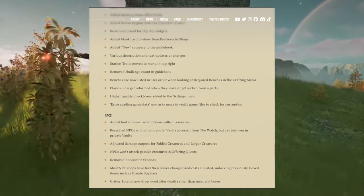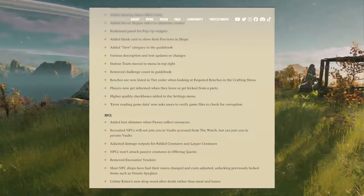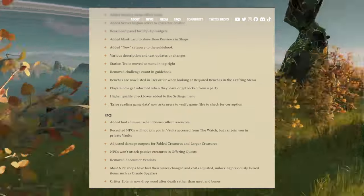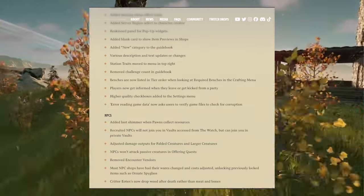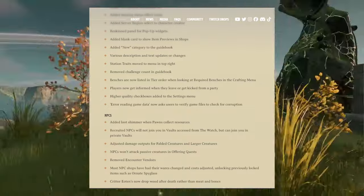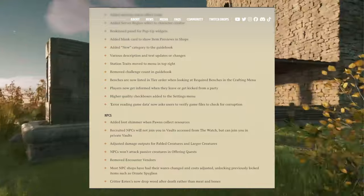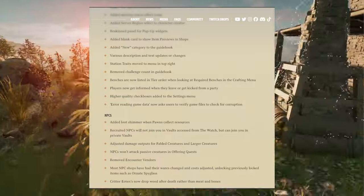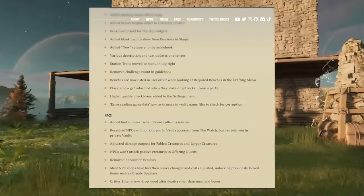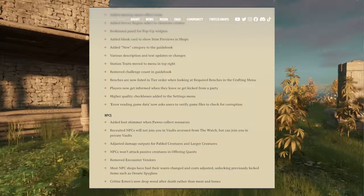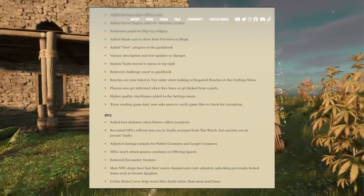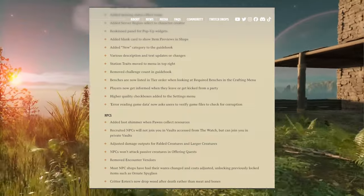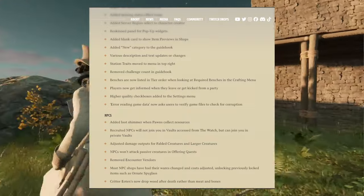Players are now informed when they leave or get kicked from a party. Higher quality checkboxes added to the settings menu. Error reading game data now asks users to verify game files to check for corruption. Remember the entire... Nightingale's notes or patch notes can be found on playnightingale.com/news for anyone who wants to go through it themselves.